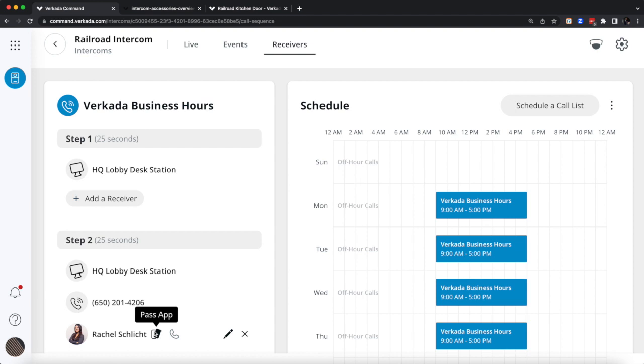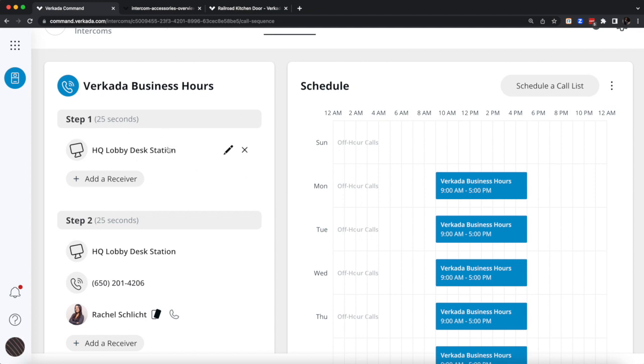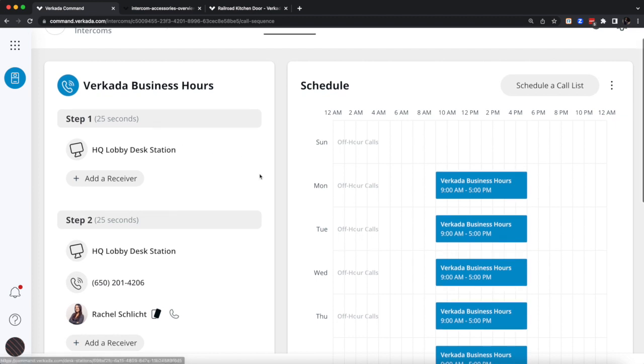Obviously, the sequence out of hours might differ because, for example, we don't expect anybody to be at the lobby after 5 p.m., so it's useless to have it ring for 25 seconds as nobody will pick it up. So with the same screen, you'll be able to create your out-of-hours sequence.